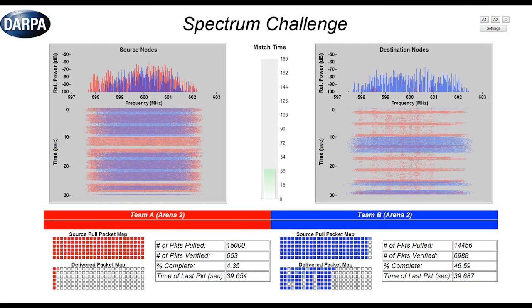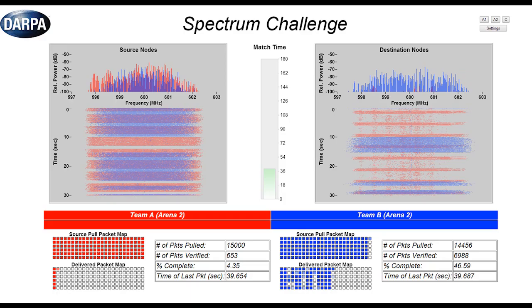What we're showing is what are the source nodes doing on the left and what are the destination nodes doing on the right.